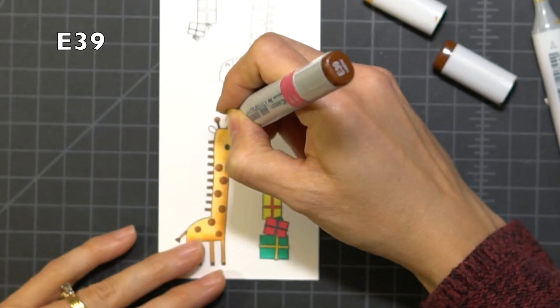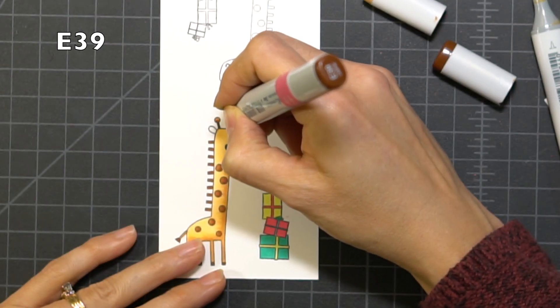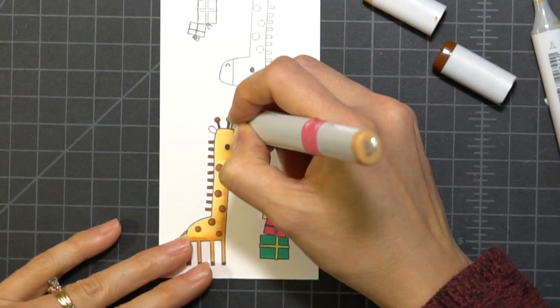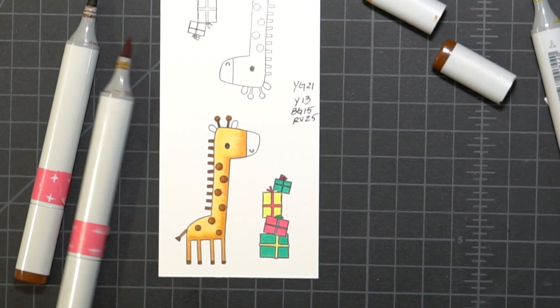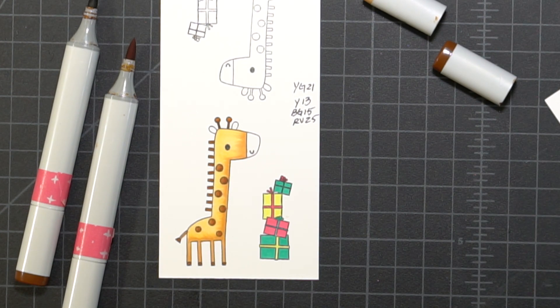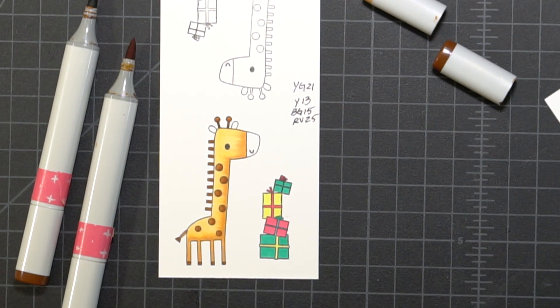What I always seem to forget about Copic markers is that they do dry back just a little bit, so I have to be careful.